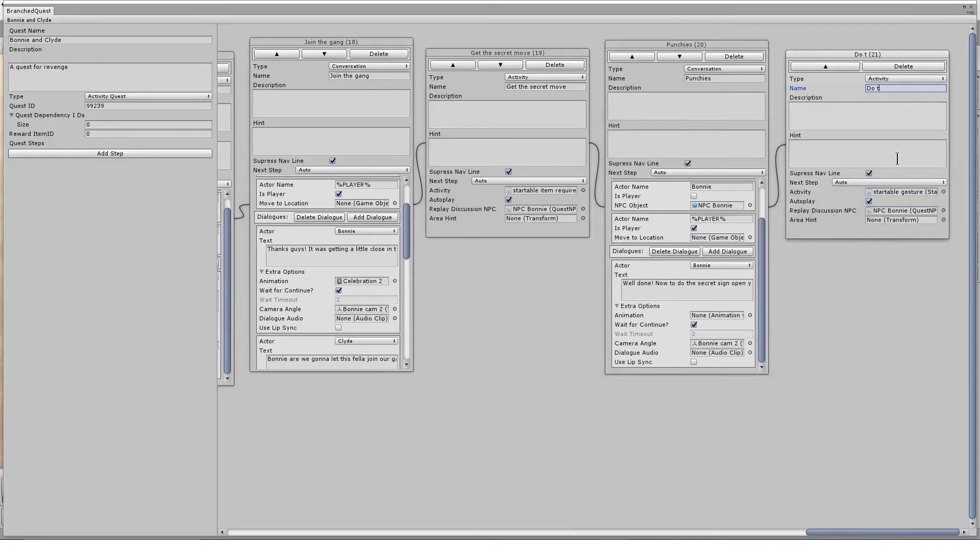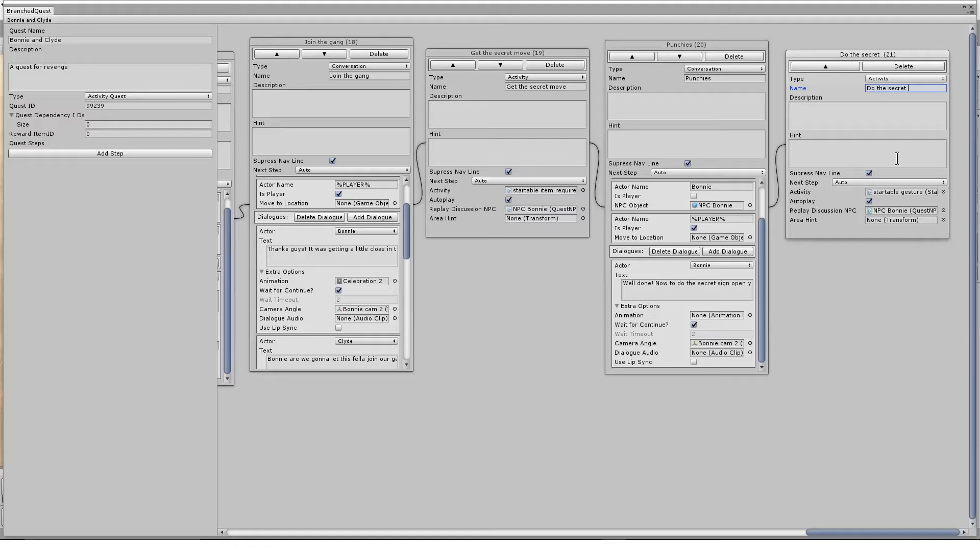In this quest, I have the user needing to do a secret move to be able to join Bonnie and Clyde's gang. In the next tutorial, I'm looking at the startable clothing requirement, which requires the user to wear a specific clothing item to progress.